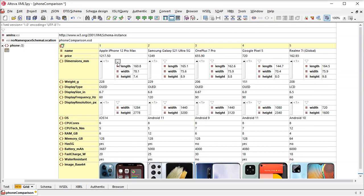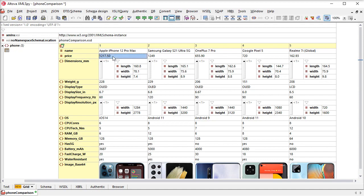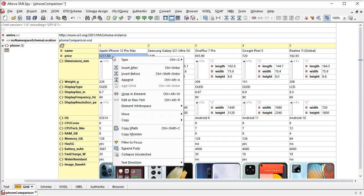GridView in XMLSpy lets you create filters using XPath expressions on multiple levels of your document, as indicated by the filter icon. We can even get a hint about how to build the right XPath to compose a filter.